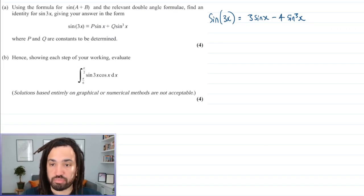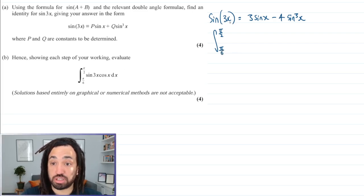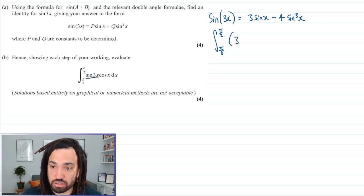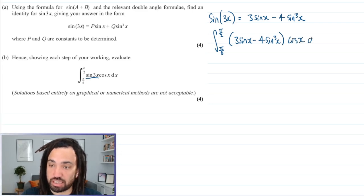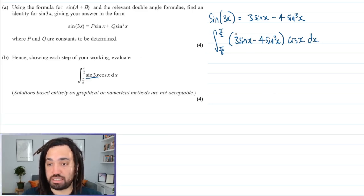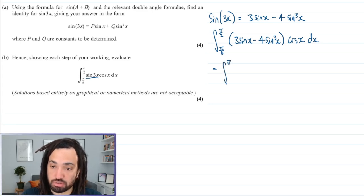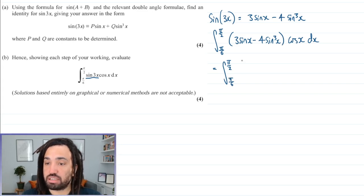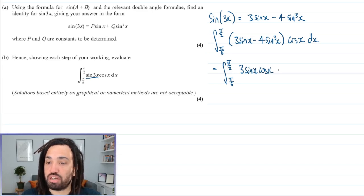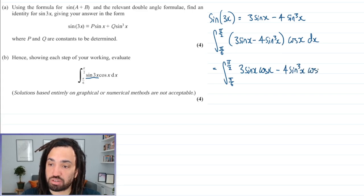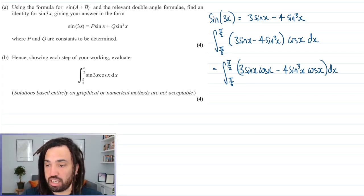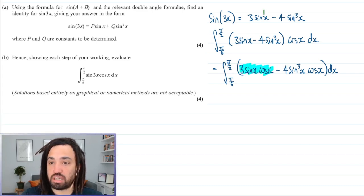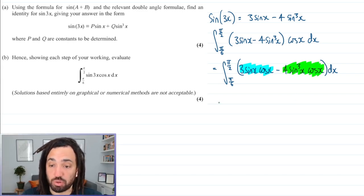Part b. We are integrating between pi over 2 and pi over 6 of sine 3x, which we know is 3 sine x minus 4 sine cubed x, multiplied by cos x, dx. So we just replace sine 3x with the identity proved in part a, then expand the brackets to get 3 sine x cos x minus 4 sine cubed x cos x, dx. We've got two things to integrate.